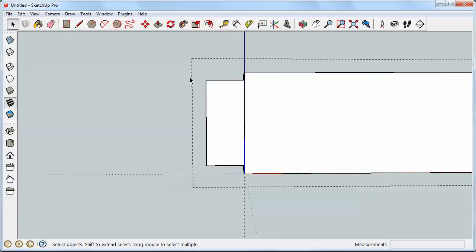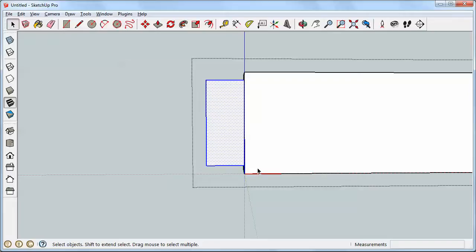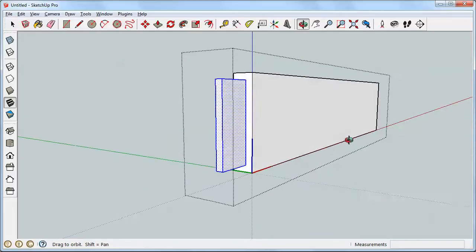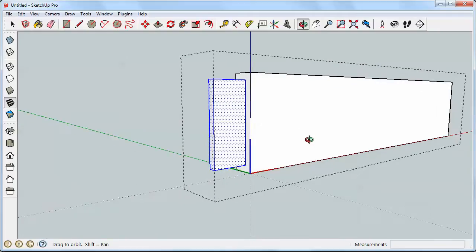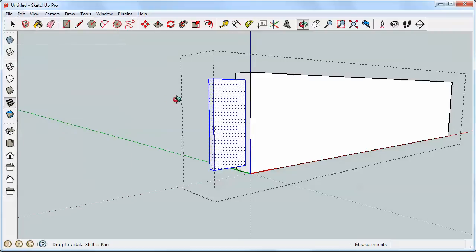I'm going to go to the select tool and draw a bounding box just around there. The only thing I need to be concerned about are those lines at the top and bottom on the shoulder there. So that looks good if I orbit. I can see I only have the tenon. So I'm going to go over to edit and copy. That copies that to the clipboard.